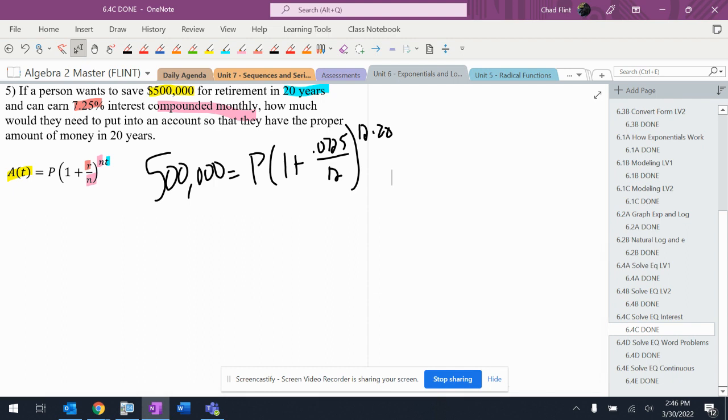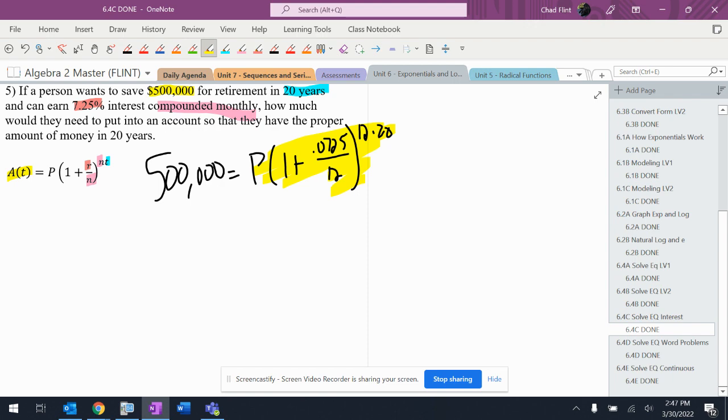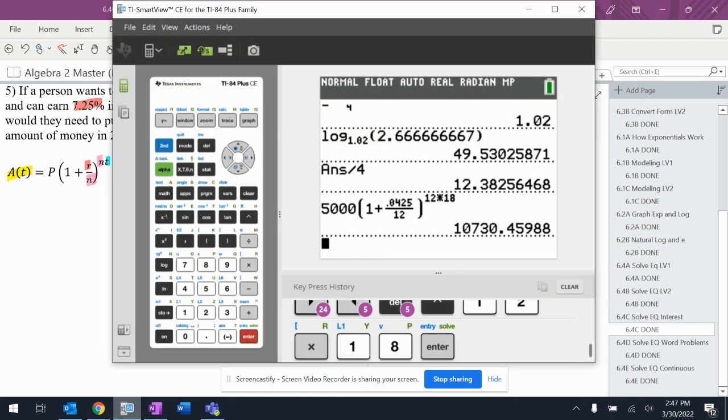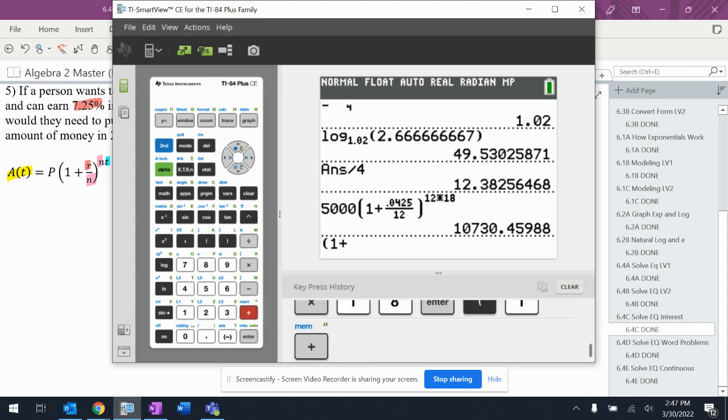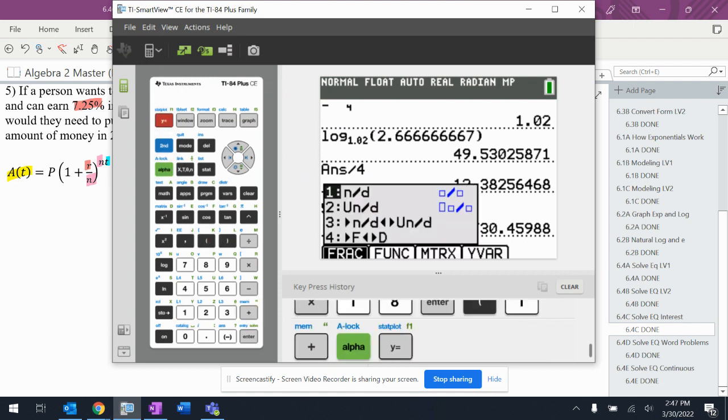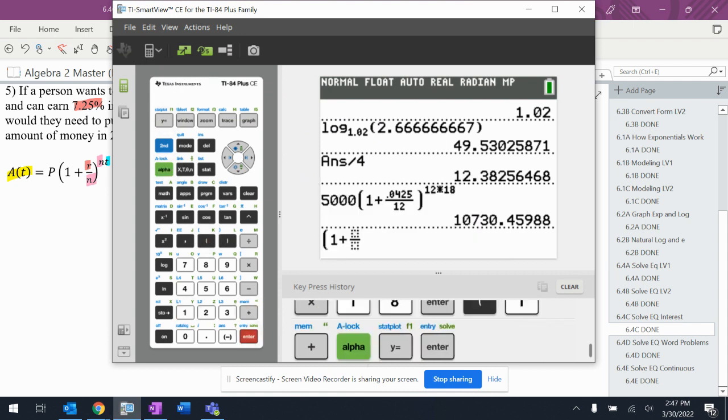All right, so what do I do here instead? Well, I'm just going to take this whole chunk of information right here - not the P, but the rest of it - and I'm going to put it into the calculator. I'm going to put in 1 plus 0.0725 over 12